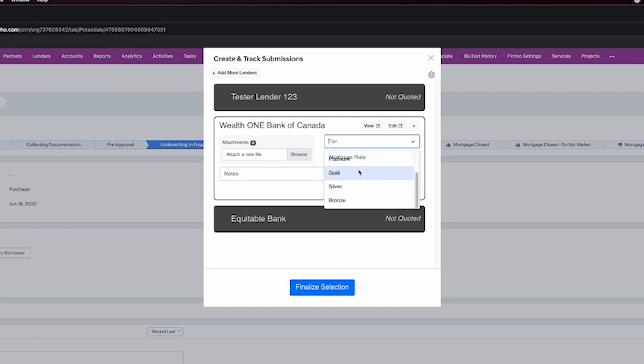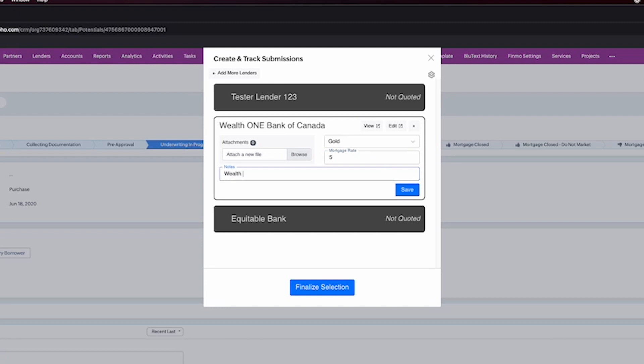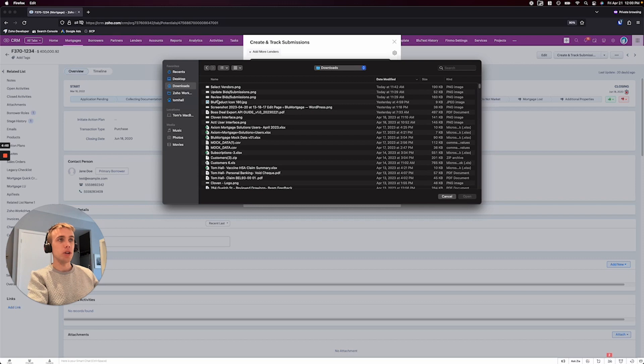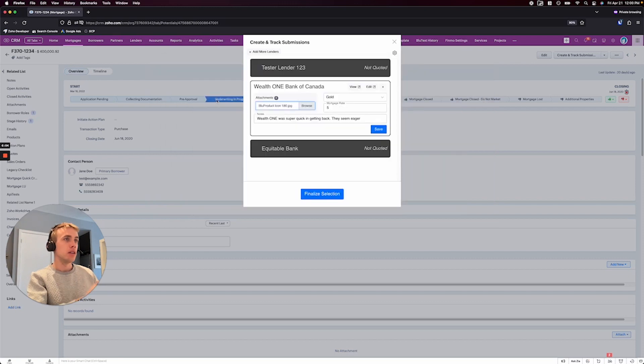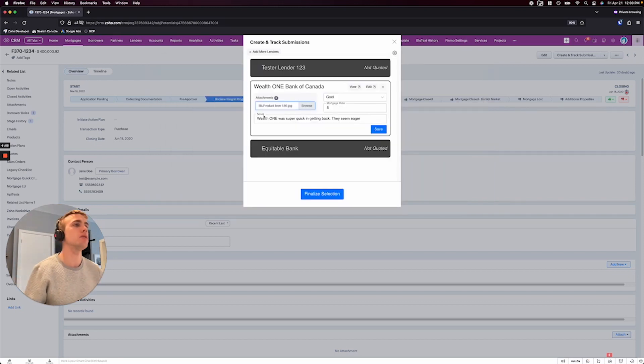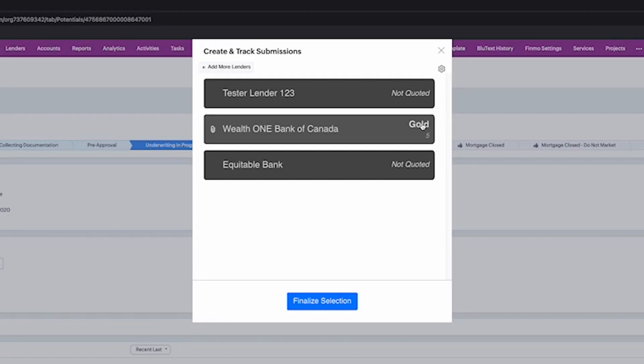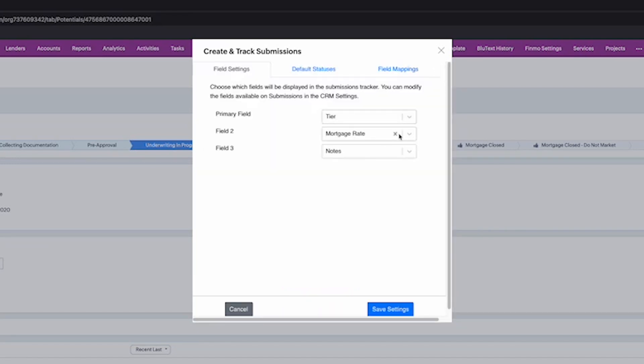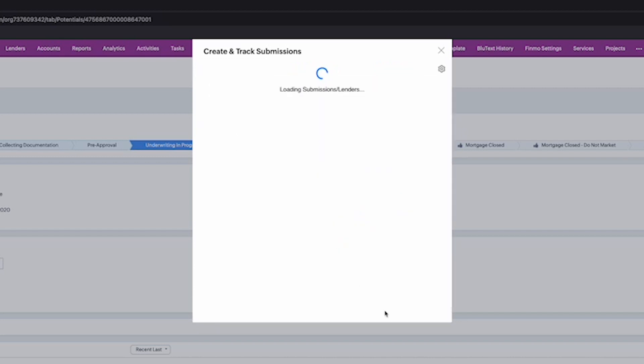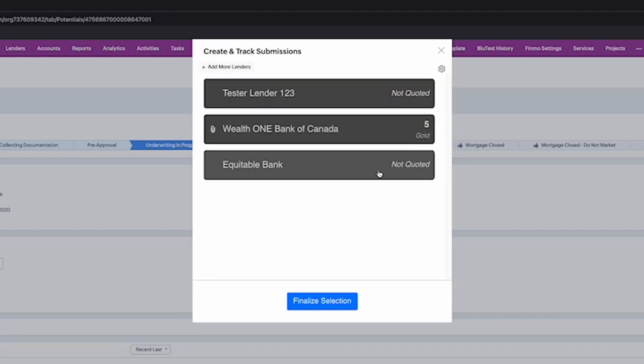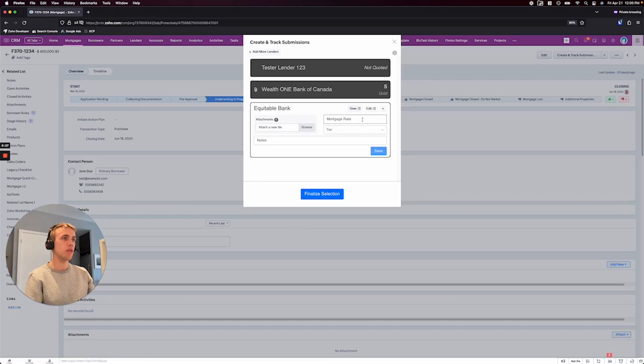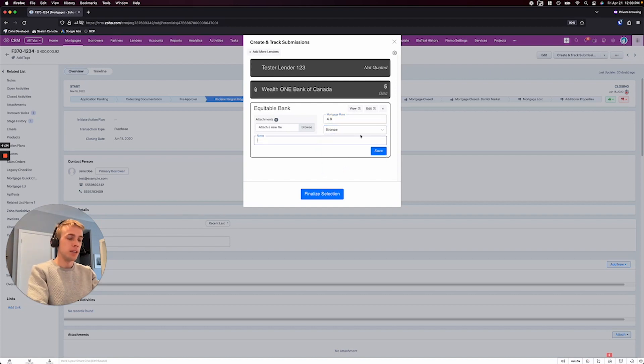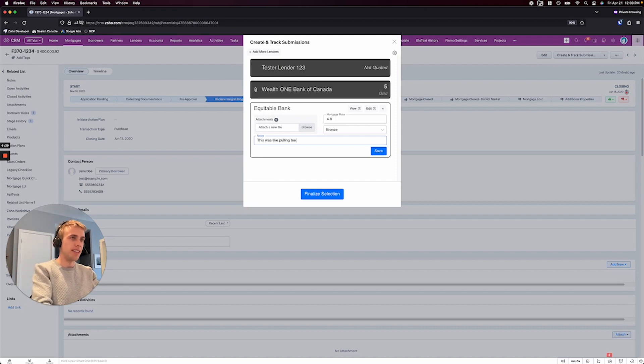So, you know, this one here, the tier is gold tier, sure. And mortgage rate is whatever. Maybe they gave me a 5% and wealth one was super quick and getting back. They seem eager, right? Something like that. So you can make these types of notes. Maybe you can put an attachment in, you know, in mortgages, what's called the commitment is often associated with these types of things. And so you can put all that stuff in, you can hit save. And now you can see right there, it's a gold 5%. And there's an attachment there as well. And then let's say, actually, I care more about the rate than the tier. I could always switch this. I'll put rate there. I'll put tier there, save settings. You can see it's switched, right? So kind of that big, bold one is up front. And so I can kind of get through, maybe Equitable Bank, in fact, I mean, now they do 4.8, a bit of a better rate, but you know, they're a lower tier, whatever that might mean. And say, this was like pulling teeth or something like that.